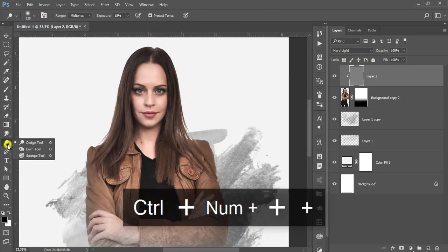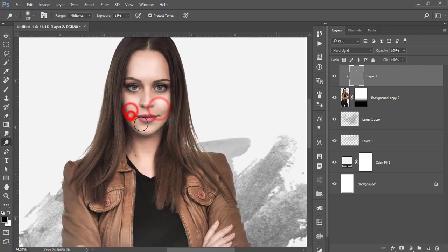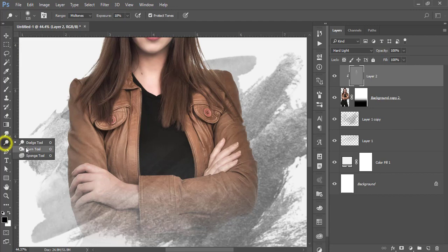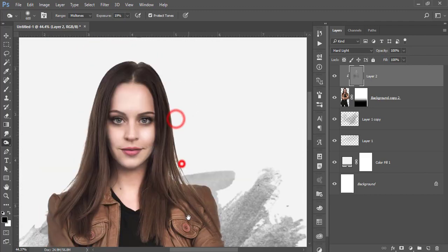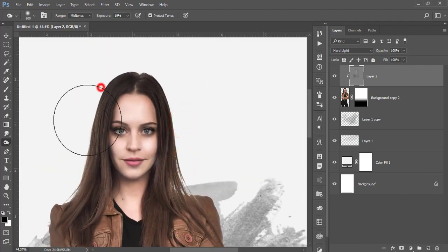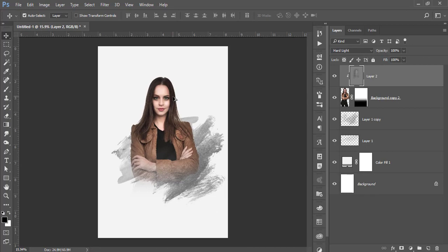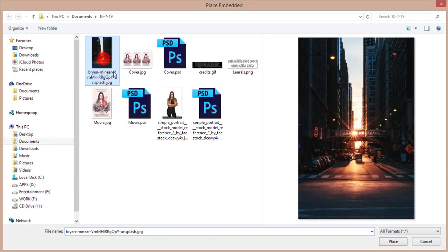Dodge is for highlights and burn is for shadows — brush the portions you want to brighten or darken. I'll apply the Burn tool over the hair and other areas. Then go to File, Place Embedded, and place the city photo — I'll provide it in the video description.